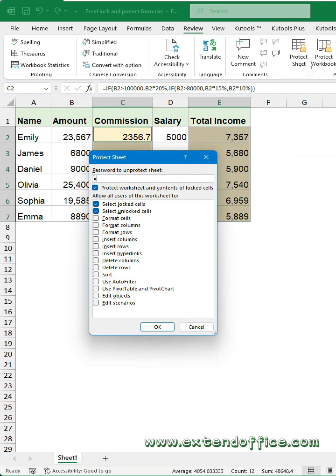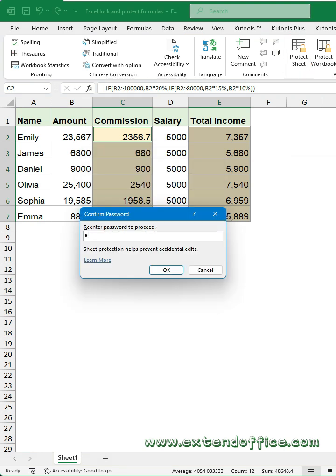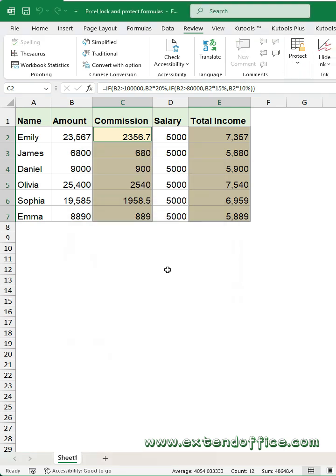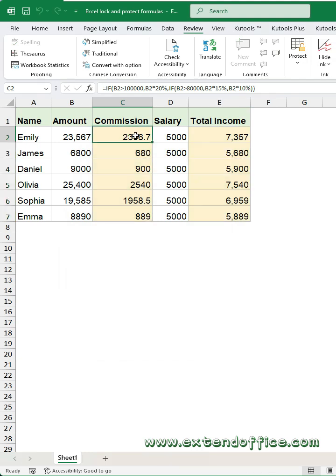Type a password in the popped-out dialog and confirm the password again. Now only the formula cells are protected.